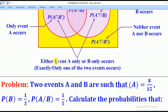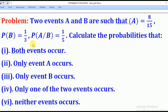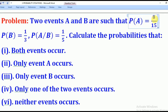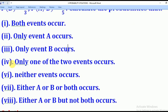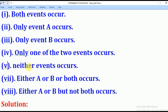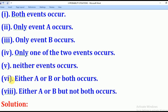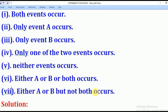Now with that knowledge of set theory, we shall go through the following problem. Two events A and B are such that: Probability of A equals 8 over 15, Probability of B equals 1 over 3, and Probability of A given B equals 1 over 5. Calculate the Probability that: (i) both events occur, (ii) only event A occurs, (iii) only event B occurs, (iv) only one of the two events occurs, (v) neither event occurs, (vi) either A or B or both occurs, and (vii) either A or B but not both occurs.